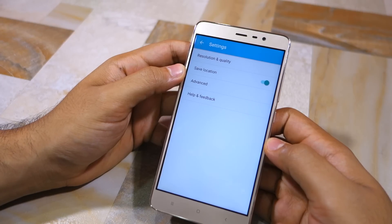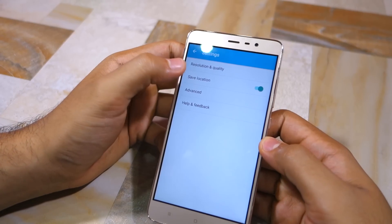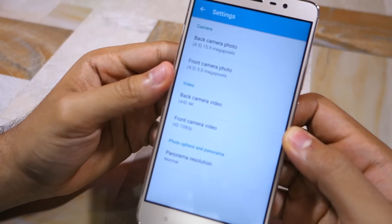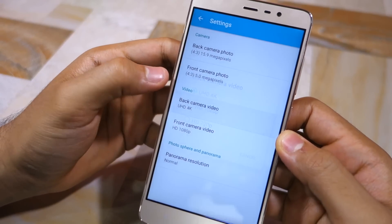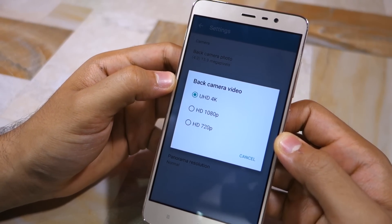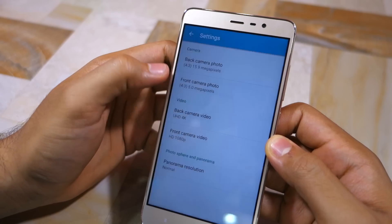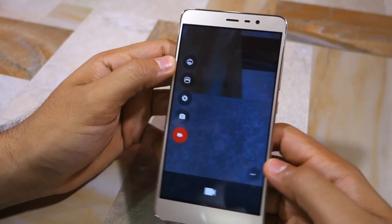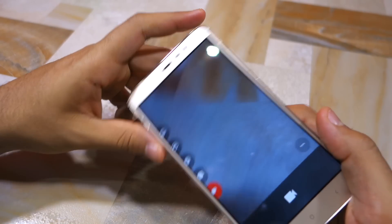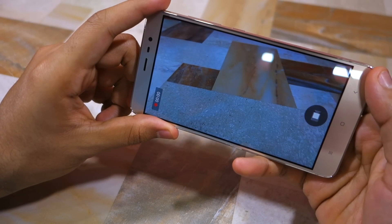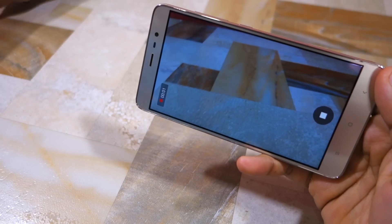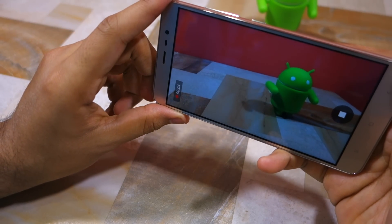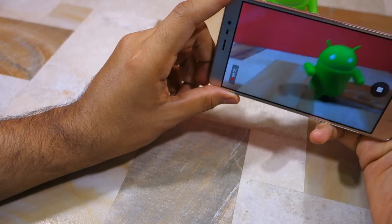Head over to 'Resolution and Quality' and under Video, make sure that the resolution is set to UHD 4K. Go back, and now when you record videos on your Redmi Note 3 they will be recorded in 4K resolution. You can also tap on the screen to take a picture while recording a video.